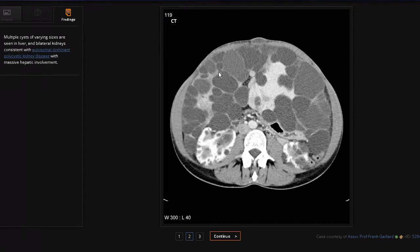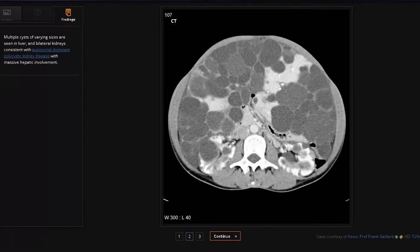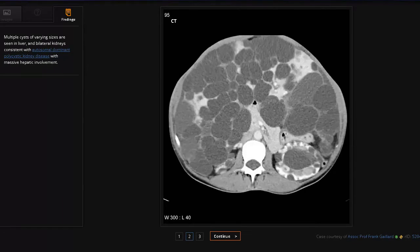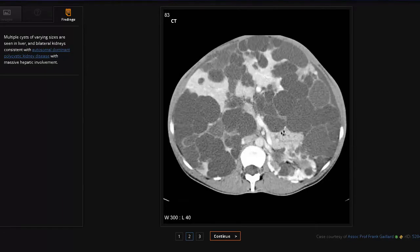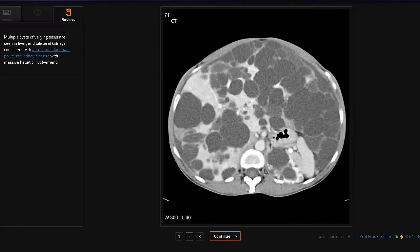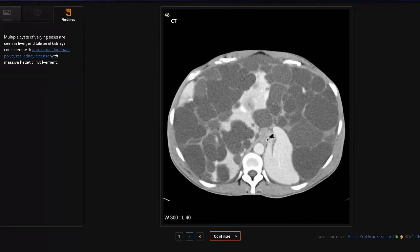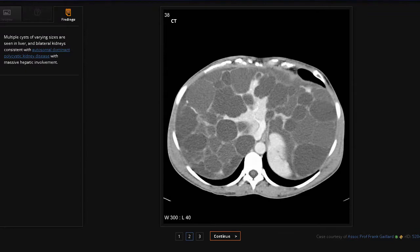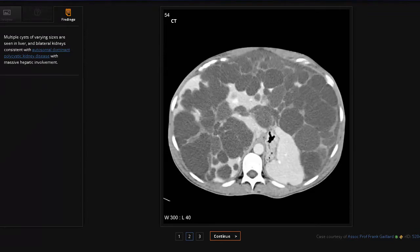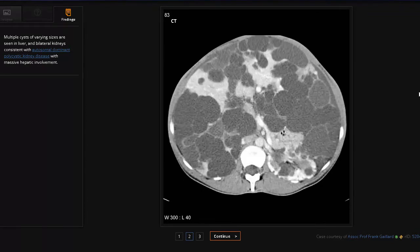As we examine further and go upwards in the scan, we can see some of the cysts in the liver reaching upwards as well. The kidneys are the main focus here, and we can plainly see that the cysts have involved both the kidney and the liver.